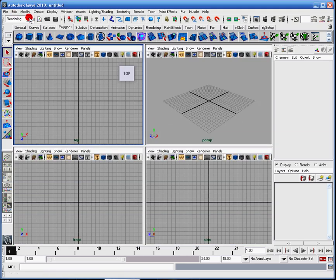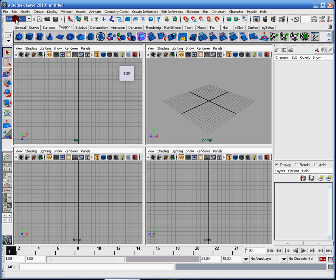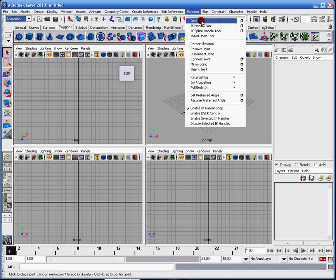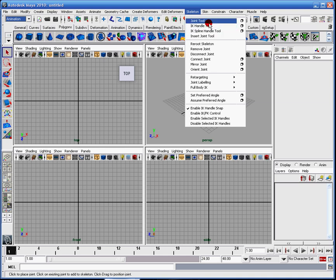The menu set I need to be in is called the animation menu set. Over here in the skeleton, you'll notice these first three: the joint tool, IK handle tool, and IK spline handle tool. These are the three tools I use most for rigging.